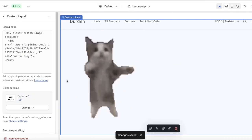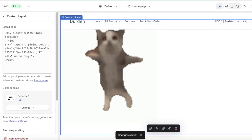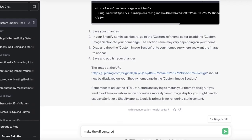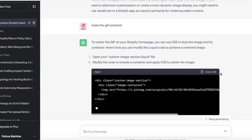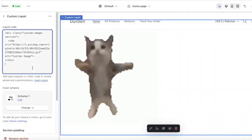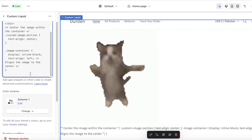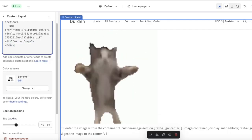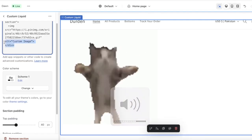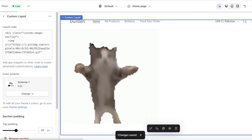After saving, I can go into this section — it looks too empty, so I can ask ChatGPT to make the GIF centered. I can ask it to rewrite the code and then paste the updated code to further customize the image section. Currently this isn't working so I'm just going to remove this, but in this way you can customize your Shopify sections.